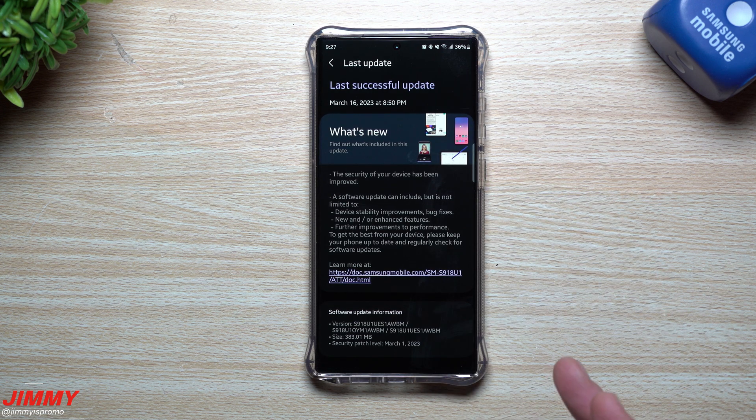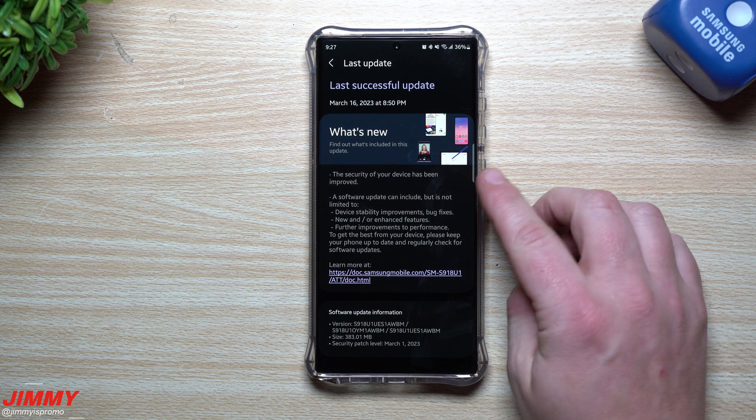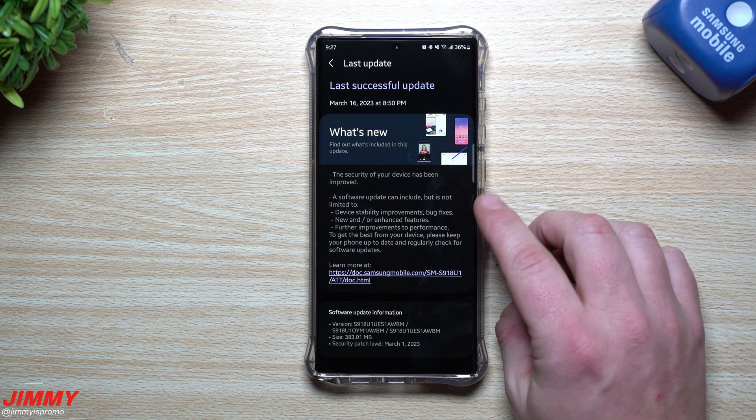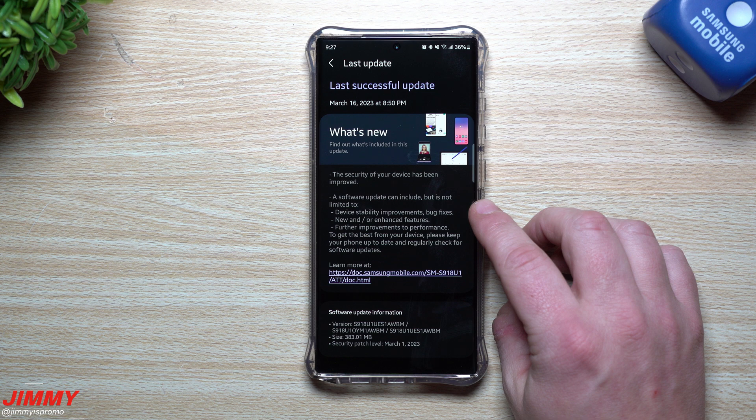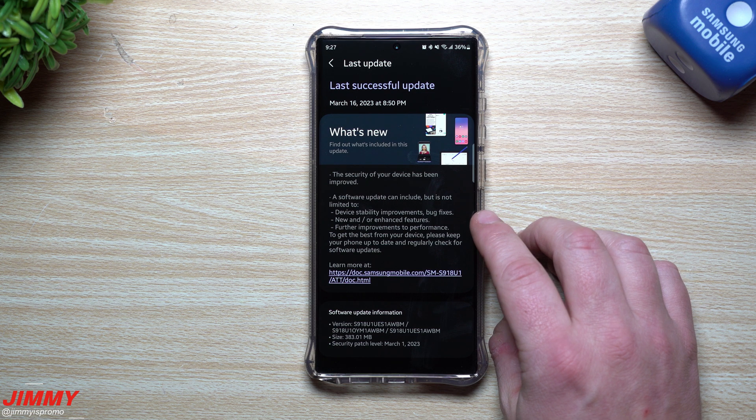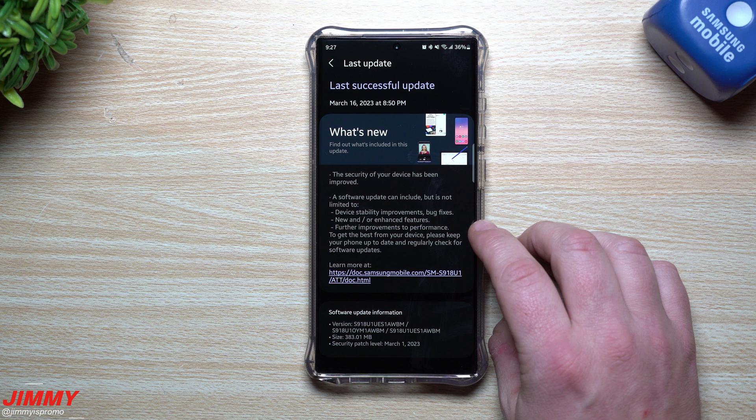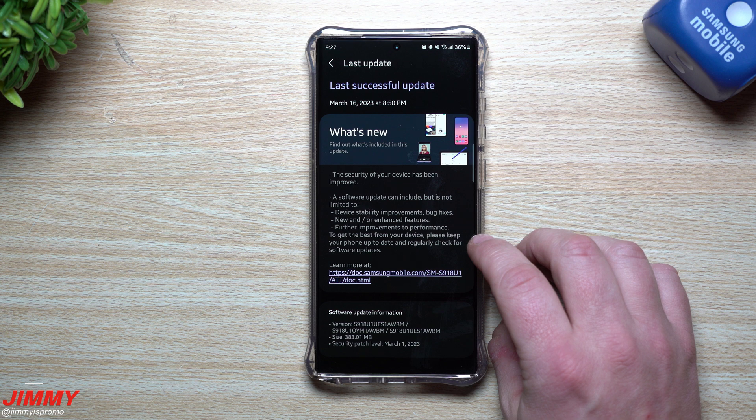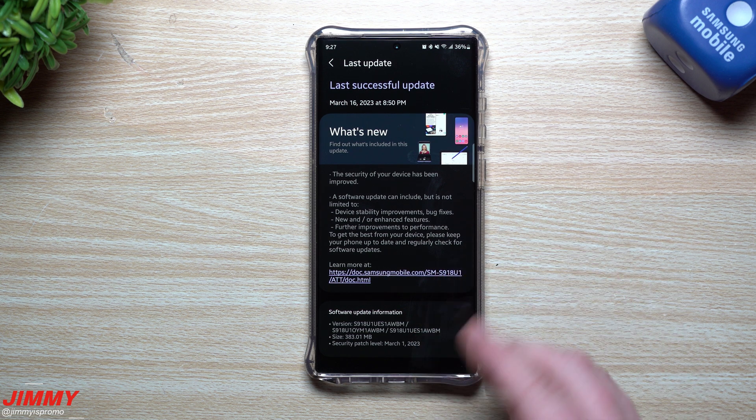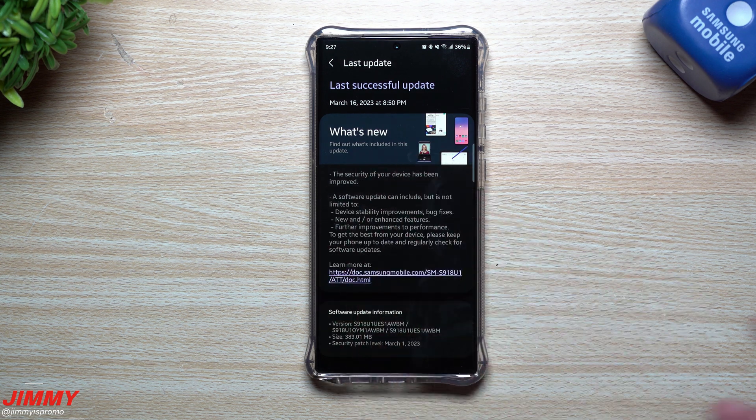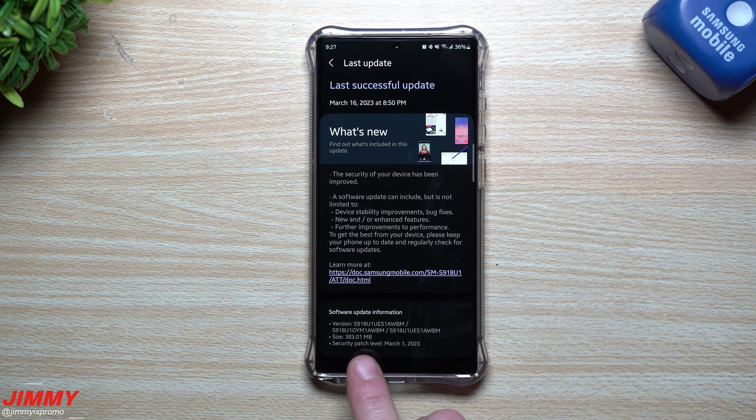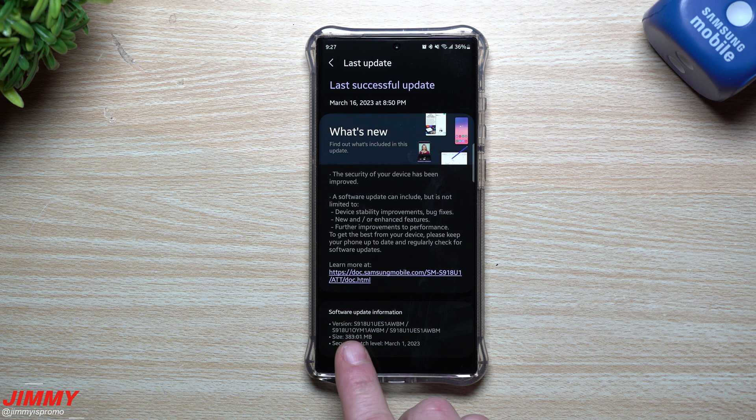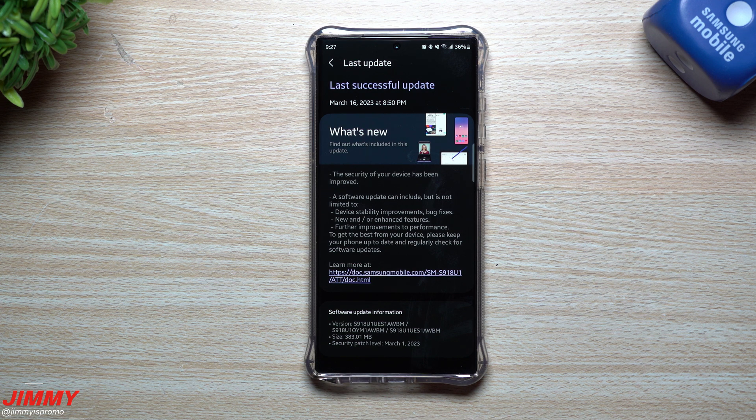Sometimes you might see this little screen right here. It just states that the security of your device has been improved, a software update can include but not limited to device stability improvements, bug fixes, new and or enhanced features, further improvements to performance, things like that. You can see that there is something written but nothing specific. Also down on the very bottom security patch level, it just says March 1st, there's a size of 383 megabytes.